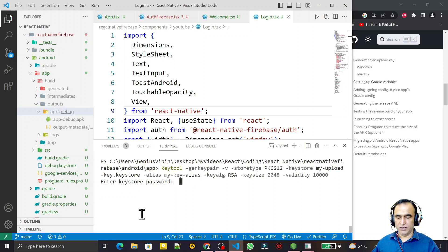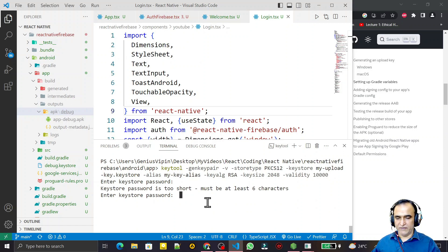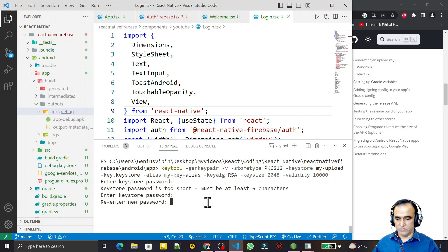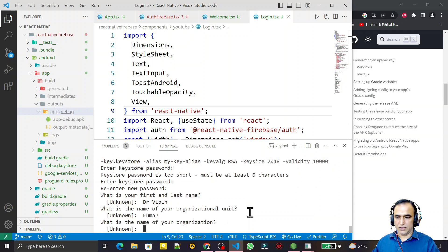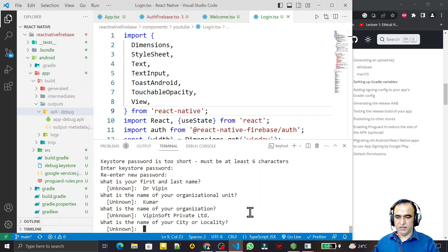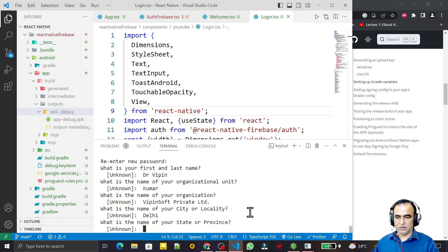I press Enter and it asks for some information. It says 'Enter keystore password' - remember this password because it will be used when you upload on Google Play Store. I enter '123456' - at least six characters are required. Re-enter '123456'. It's asking for your first and last name, so I say first name 'Dr Weapon', last name 'Kumar', organization 'Weapon Soft Private Limited'. For city I say 'Delhi'.